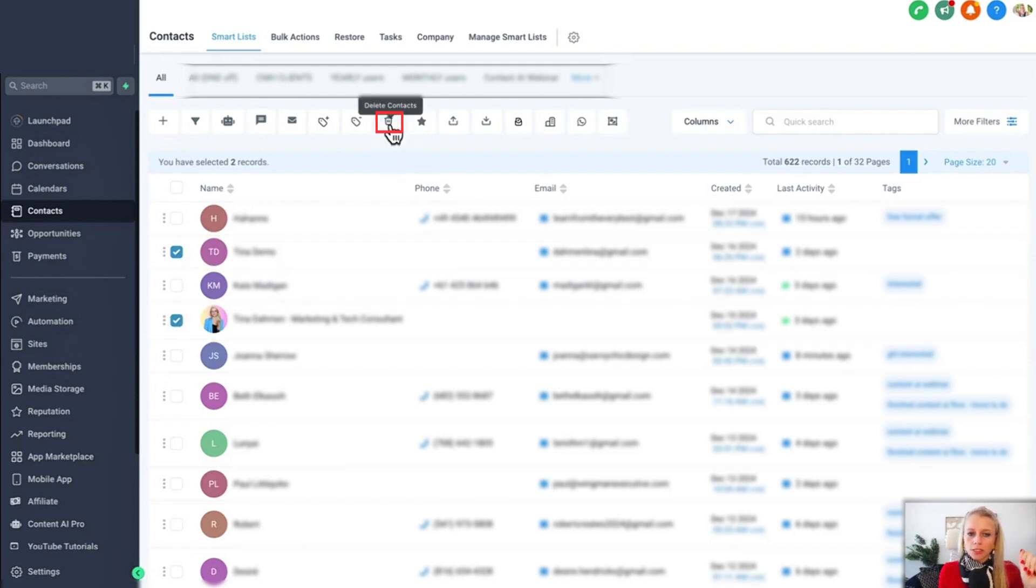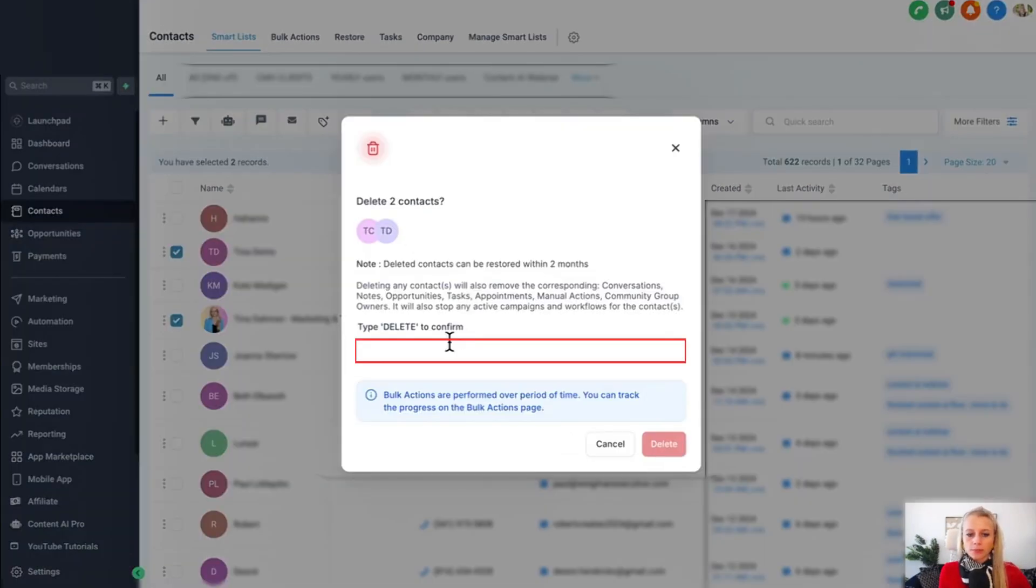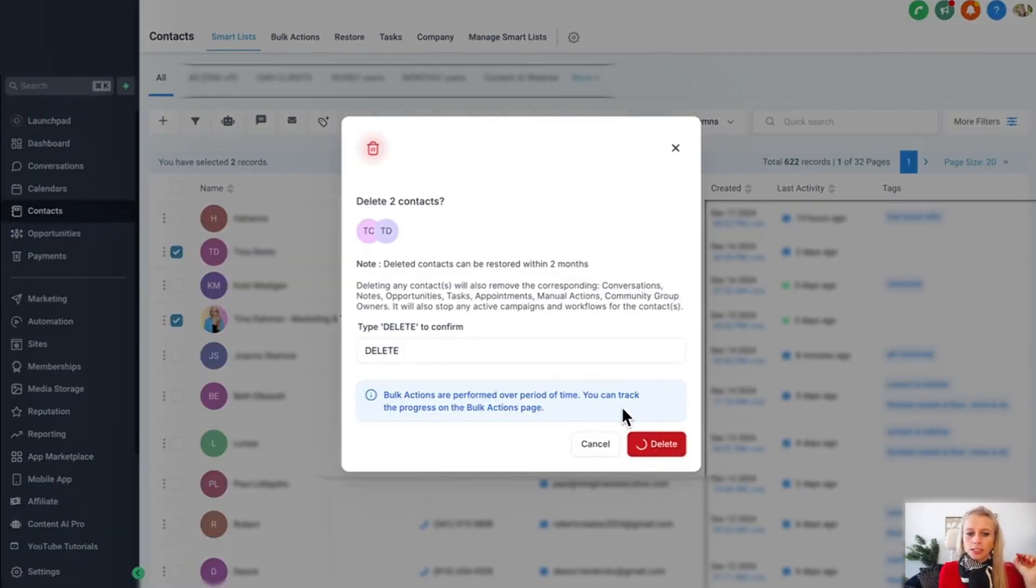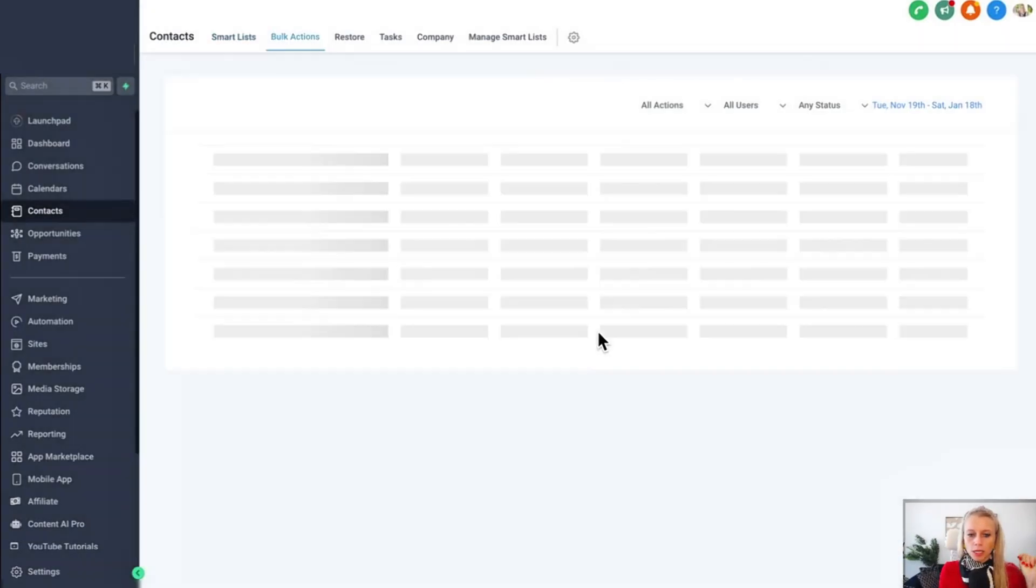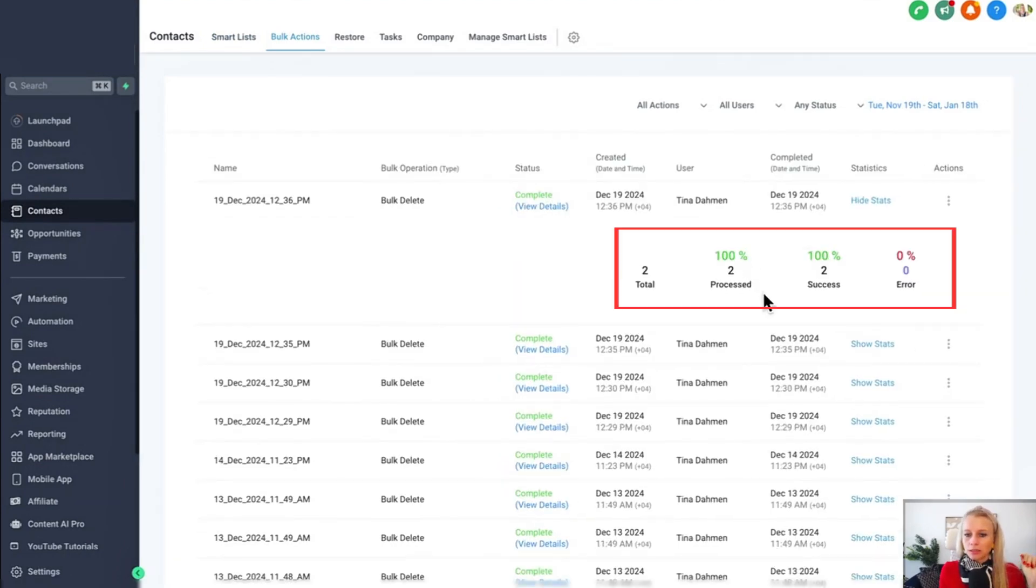Then again I just hit delete contacts. Type the delete button. Hit delete. Check progress. It's already been completed. Show status. Two processed. Two succeeded.